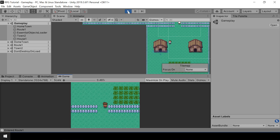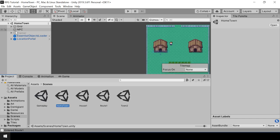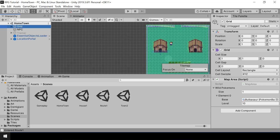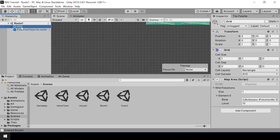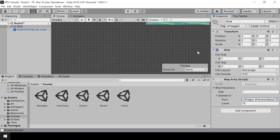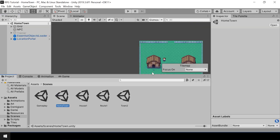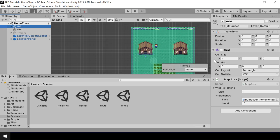Next, I want to fix some issues. The first issue is that after switching to additive scene loading, wild Pokemon encounters won't work properly. Let's look at what Pokemon are assigned in each scene — in this scene we have Bulbasaur, and in route 1 we also have Bulbasaur. Let's change that to Pidgey. So when we walk through the grass of route 1 we should get Pidgey, and when we walk through hometown we should get Bulbasaur.